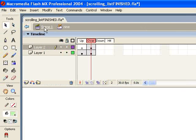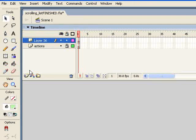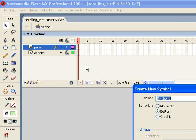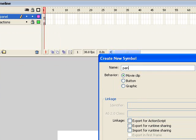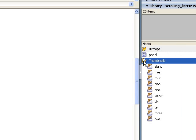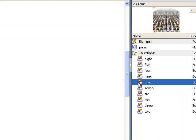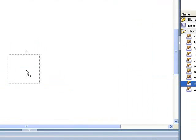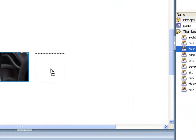Let's go back out to the root timeline. I'm going to create a new layer and call it 'panel' because this will be the layer that holds our thumbnail panel. Now I'm going to insert a new movie clip, choose movie clip, and call it 'panel'. Inside this panel movie clip I'm going to go to my thumbnails and drag them out one at a time, placing them to the right of each other, spaced approximately where I want them — they don't have to be perfect because we'll align them in a minute.